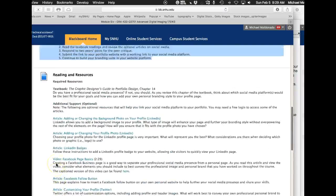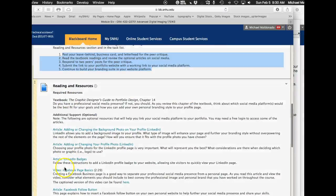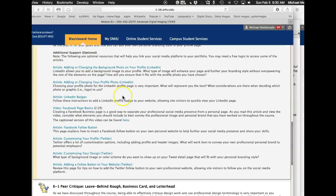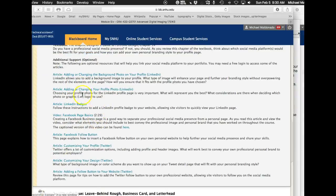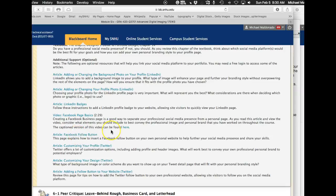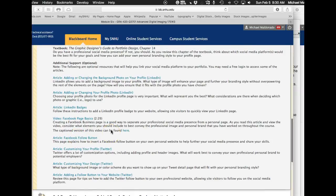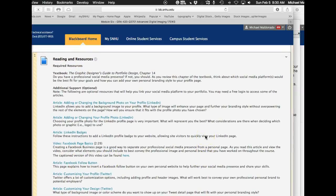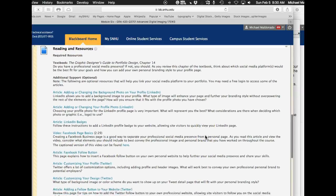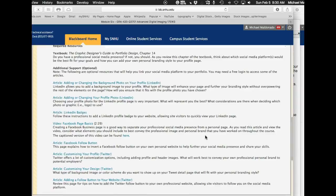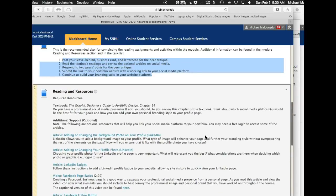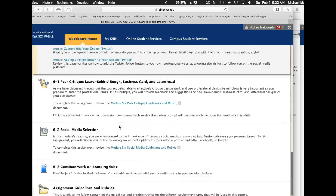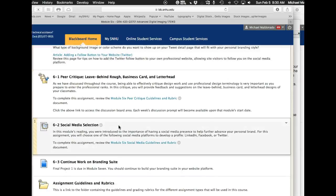And as you guys know, over here in our trusty handy dandy readings and resources, we've got a bunch of resources here on how to create all sorts of different functions in your social media pages, everything from adding like buttons to customizing your profile and Twitter. These are great. Alright.